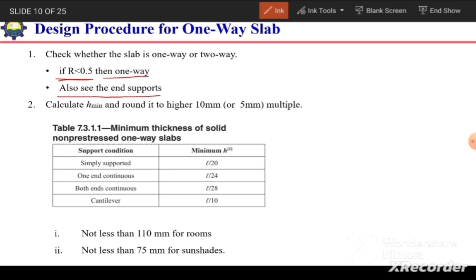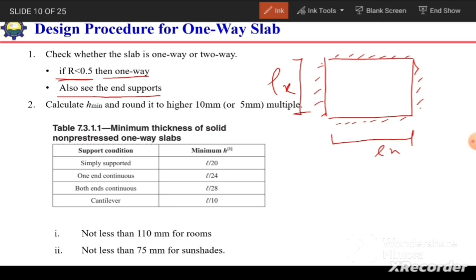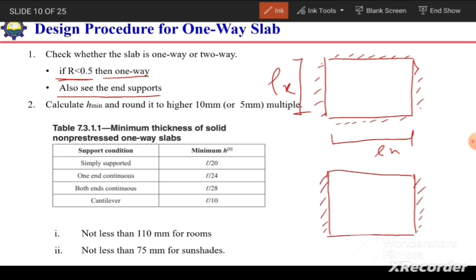We also need to consider the end supports. If we have a slab supported on all four sides, we check the aspect ratio — the ratio of the smaller side over the larger side. However, if the slab is supported on only two opposite sides, it will essentially be a one-way slab regardless of the aspect ratio.